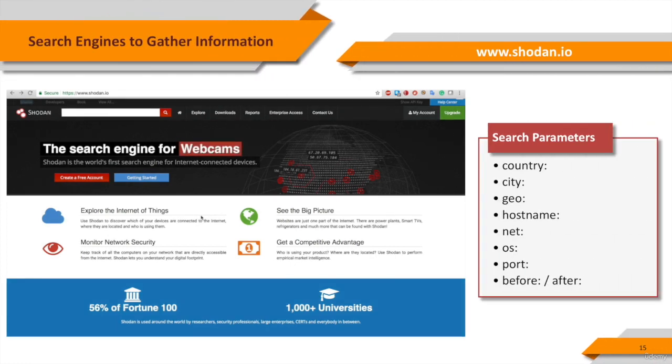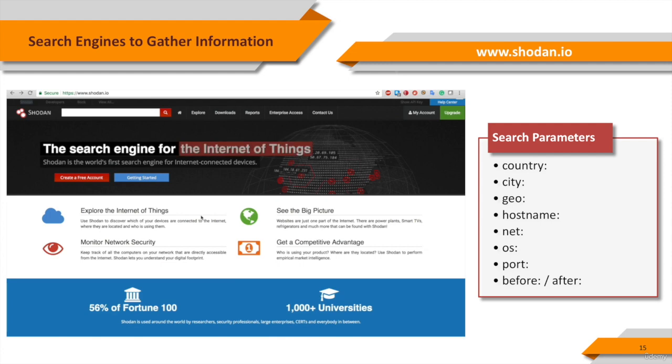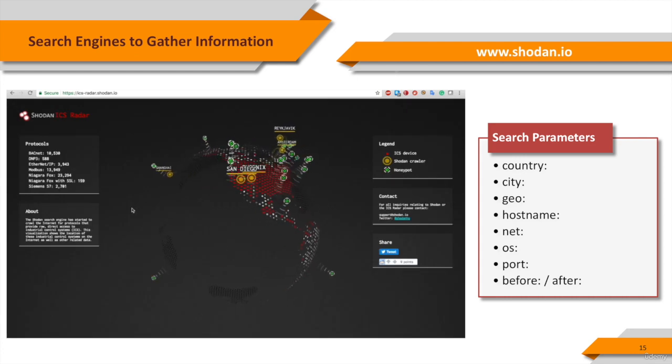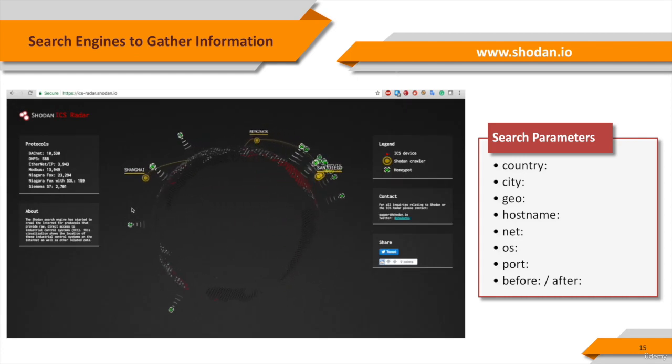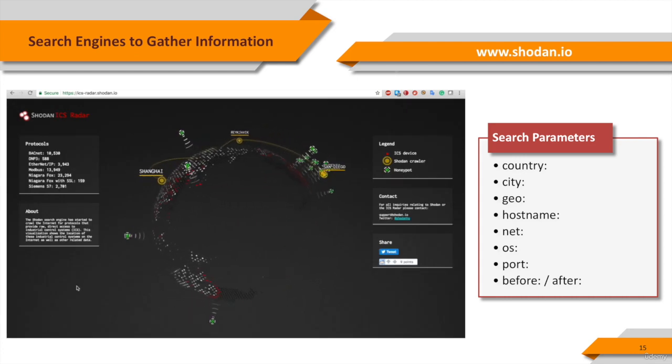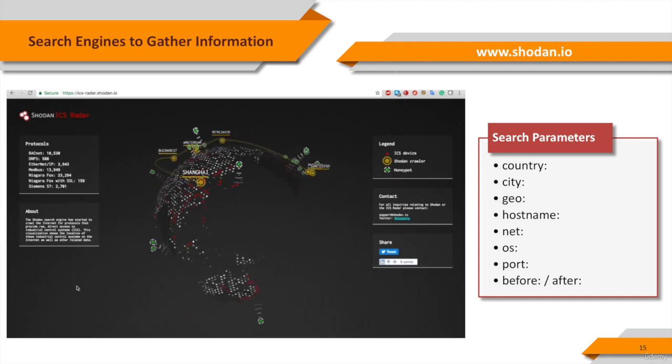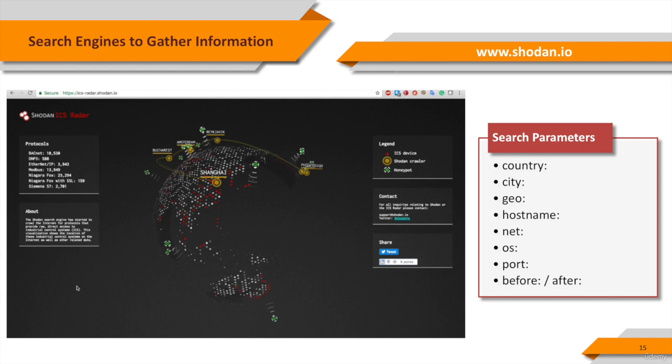Shodan is a search engine for internet-connected devices. Shodan gathers information about all devices directly connected to the internet. If a device is directly hooked up to the internet, then Shodan queries it for various publicly available information. The types of devices that are indexed can vary tremendously, ranging from small desktops up to nuclear power plants and everything in between.